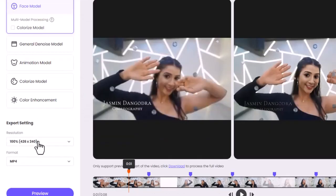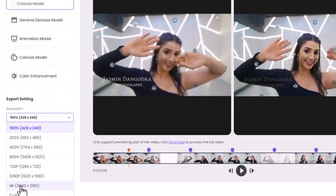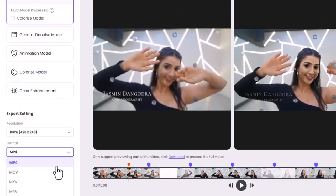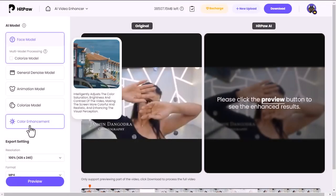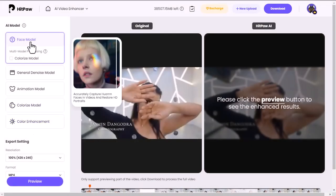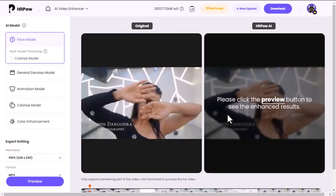In the Settings menu, you can change the video resolution — you can increase it up to 800% and up to 4K. You can also change the output format; there are various video formats available. Now let's look at the preview of the sample. I am selecting the Face Model and then clicking the Preview button — it will take some time to prepare.